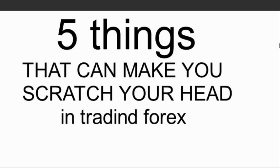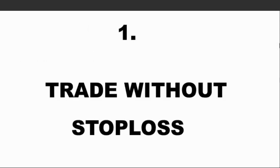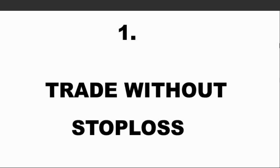Thing number one is trading without stop loss. Trading without stop loss is a big killer in forex trading. When you open a position and you're expecting the market to go up but the market goes against you, and if you don't put a stop loss, what are you expecting?